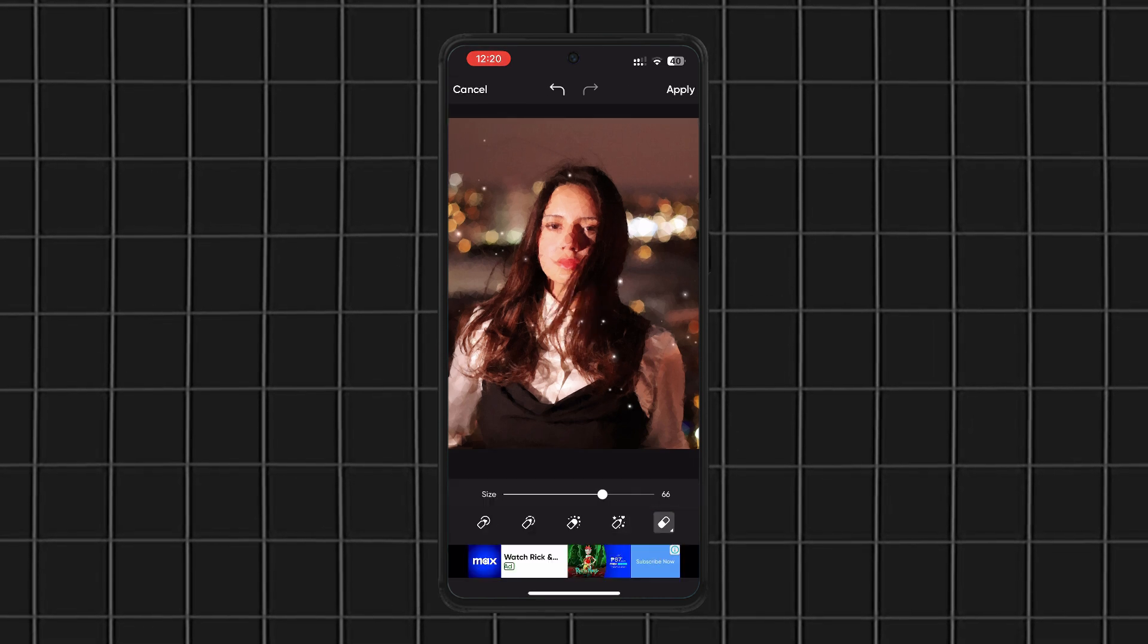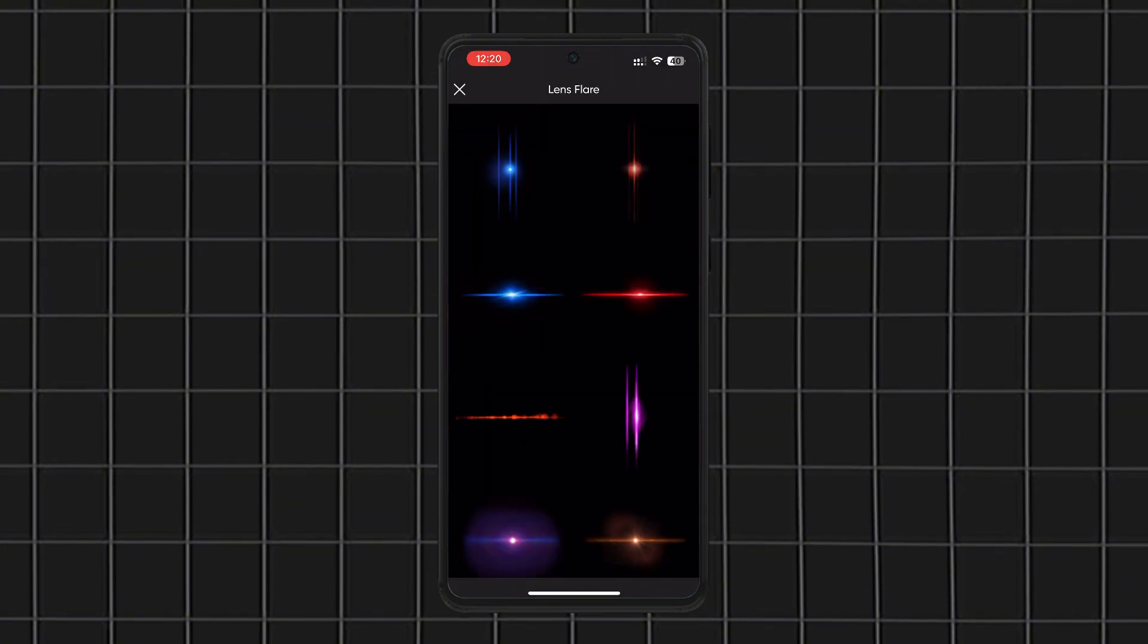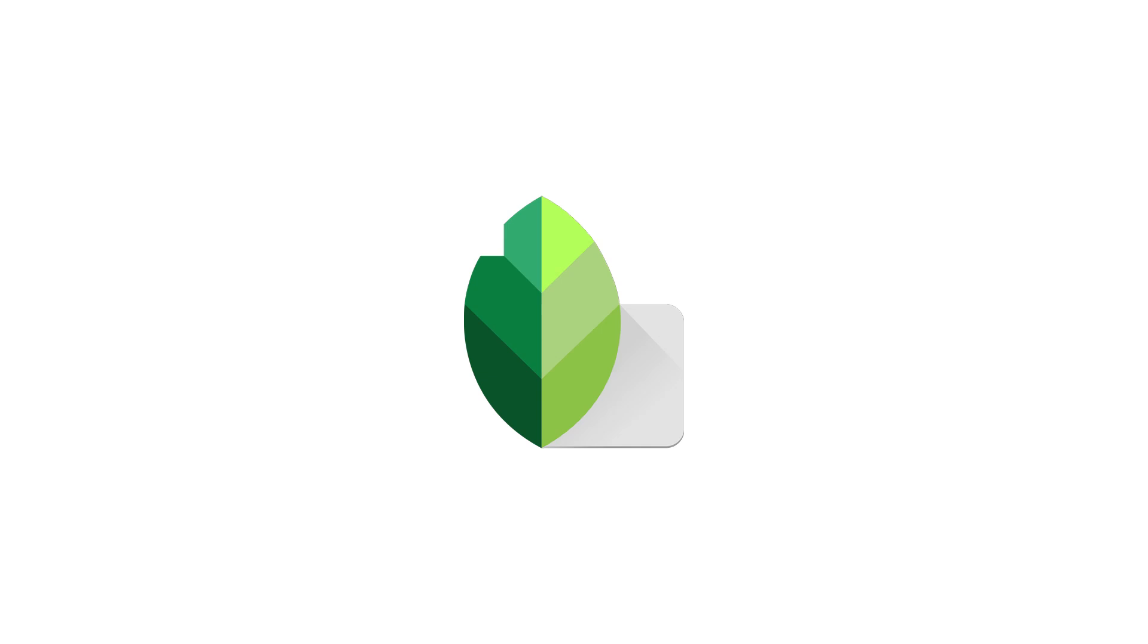Some premium features require a subscription, but there's still a ton you can do for free. Moving on to Snapseed, Google's powerful, pro-level editing app.